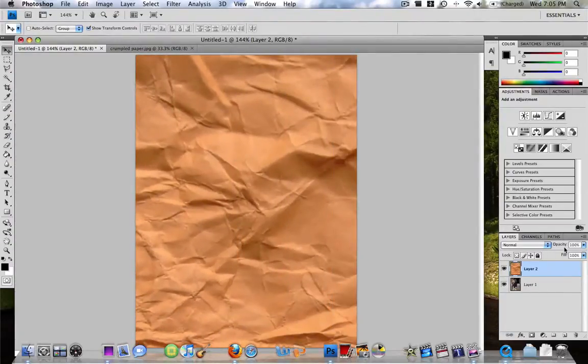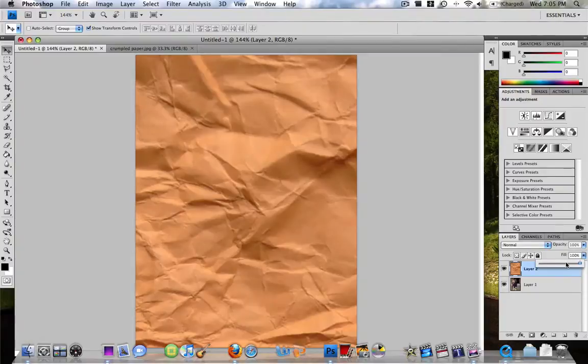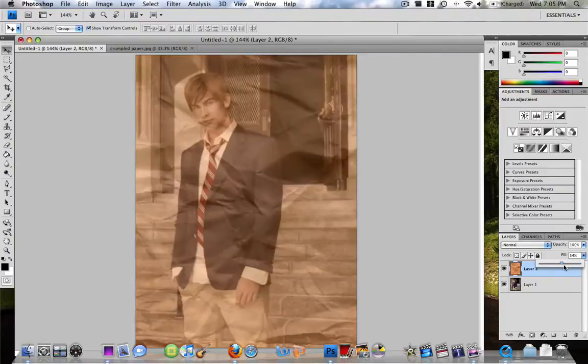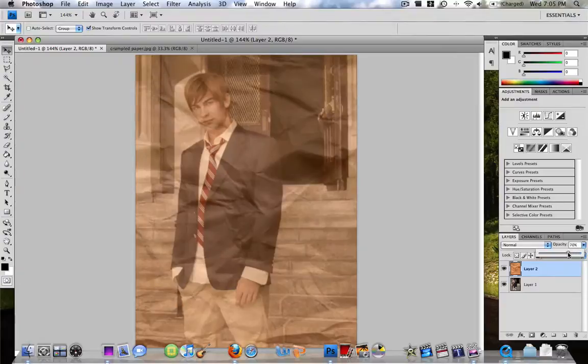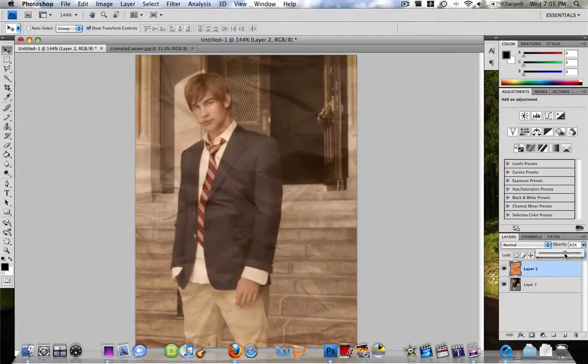What I'm gonna do is go over here and just lower the fill to about 54. It doesn't matter, you play around with that how much you want it. And then opacity, until like 62. That's it.